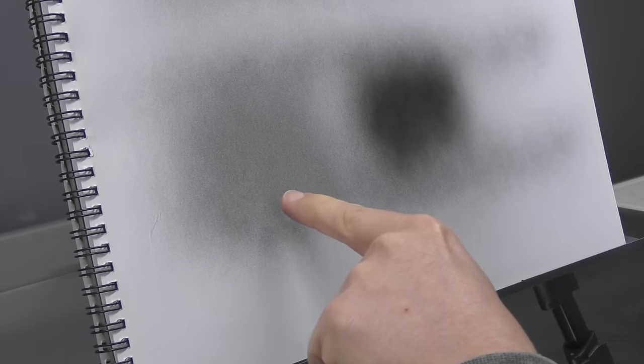So you want to do that bit by bit. So nice and light and gradually build up rather than just sort of coming in and being really heavy with it. You want to use the lighter option because you can always go darker.